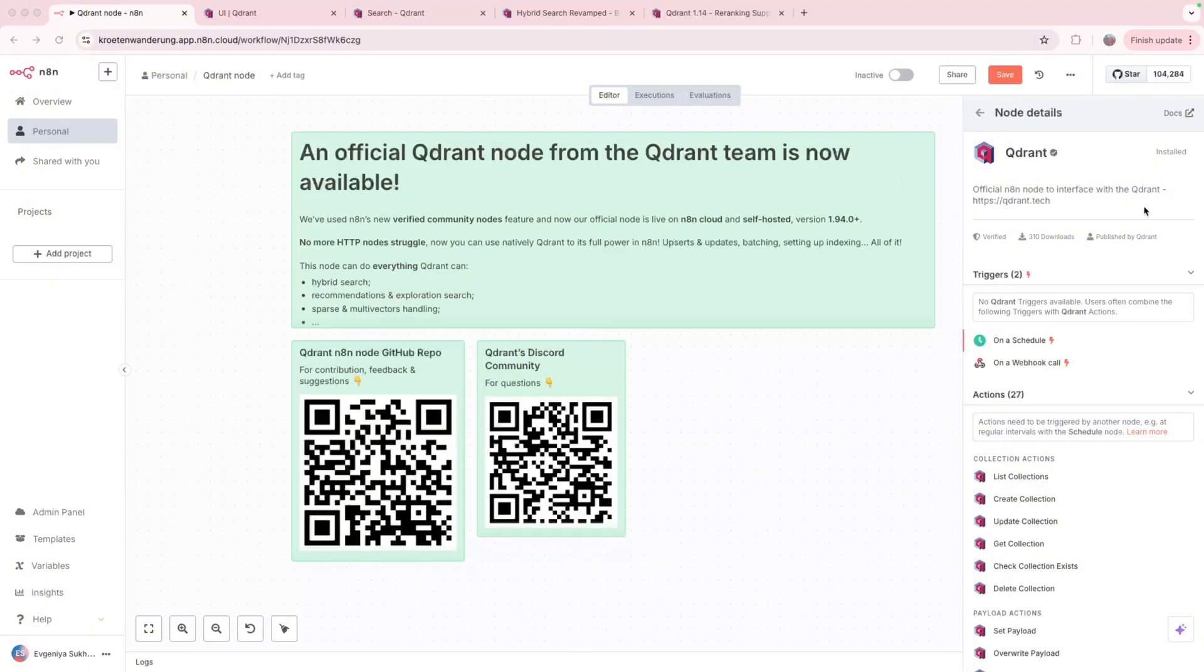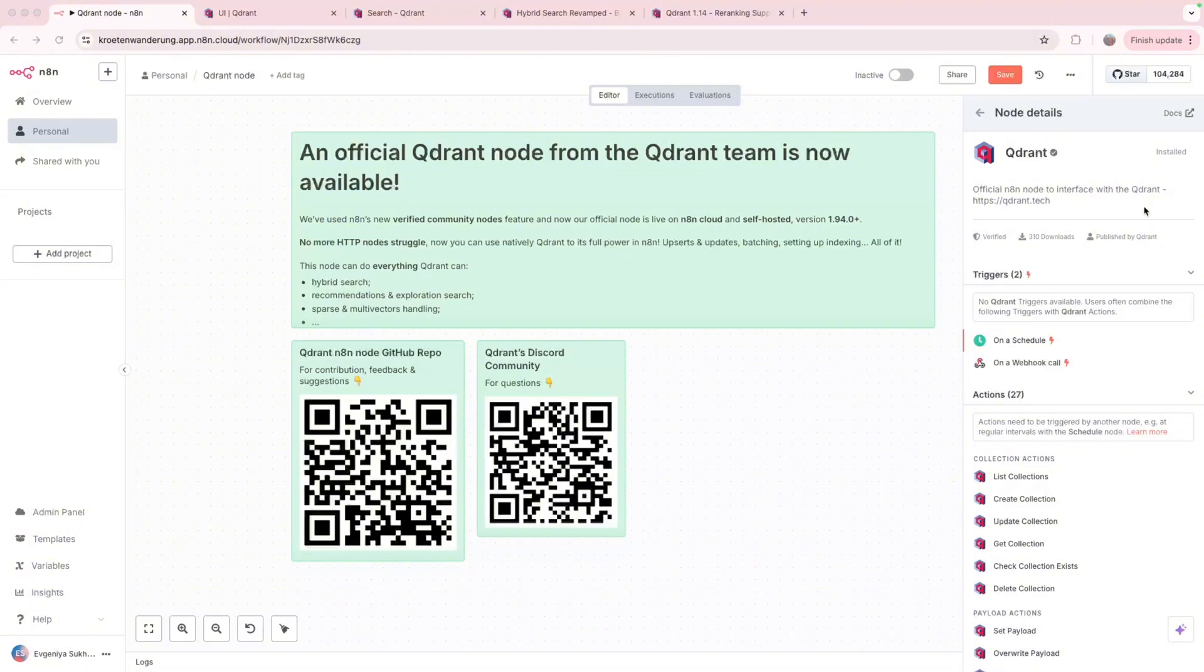I want to quickly show a new possibility of using Quadrant in n8n, which is now available through Quadrant's node. Hybrid search with sophisticated tooling like Fusion, various types of reranking and rescoring. This choice of demoing our node capabilities was easy to make. Hybrid search is very important to have at hand, as it combines the preciseness of keyword-based search and semantical understanding of dense embeddings. And it's a default option in many domains, like legal or medical fields, where precise matching is vital.